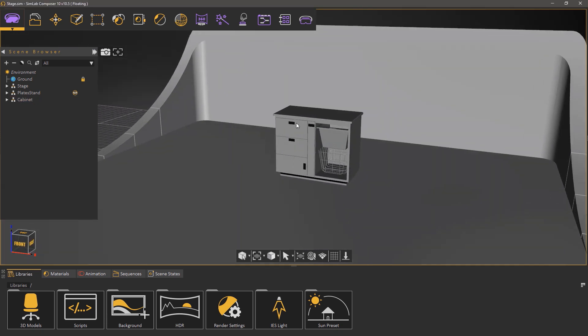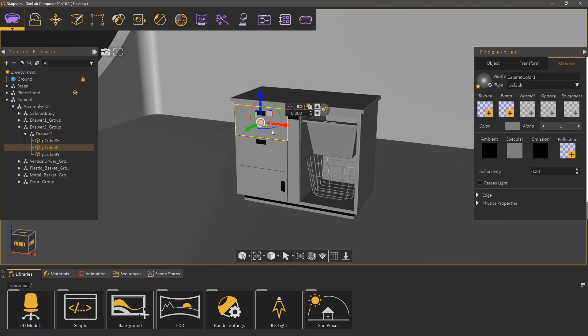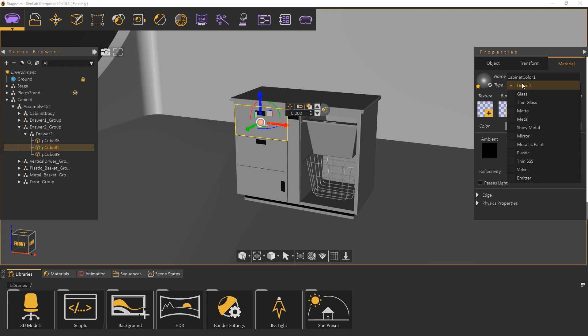The next step is to modify the object's material. If you were to click on the drawer you will see in the material tab to the right that it has a default material which is the material that all imported models are assigned. To change it to a more specific material, click on the types drop down menu and select plastic.